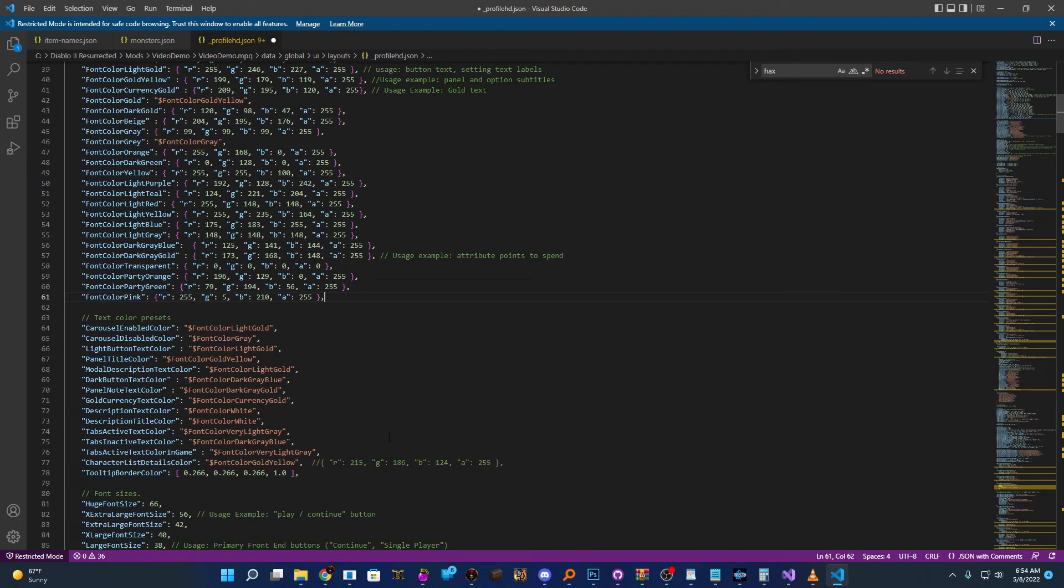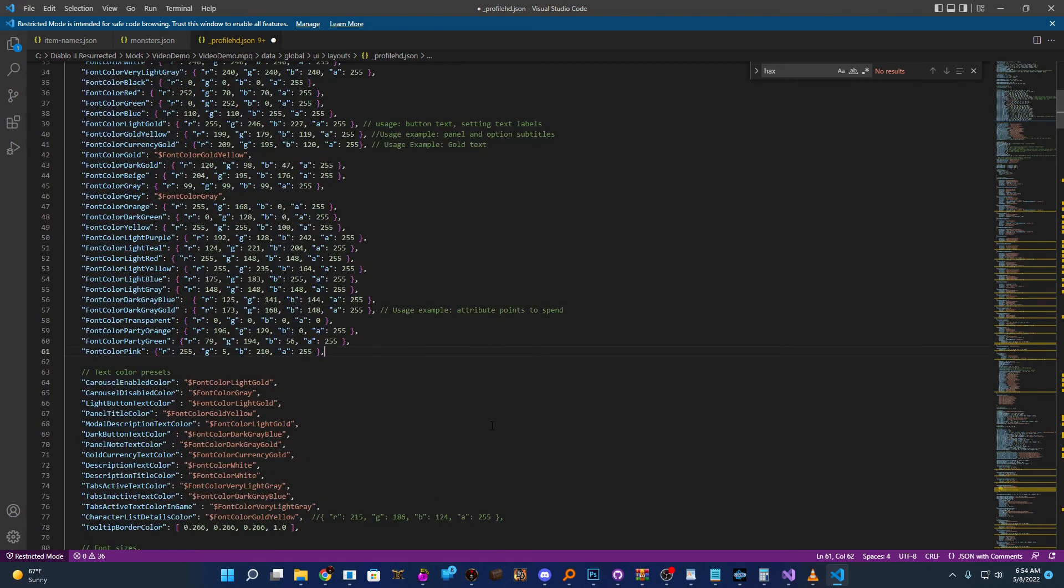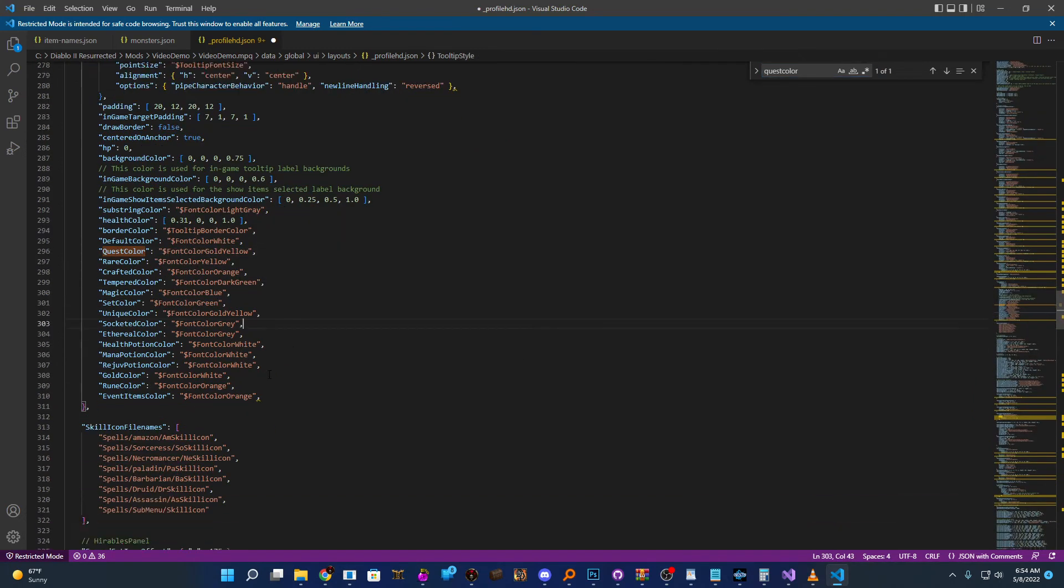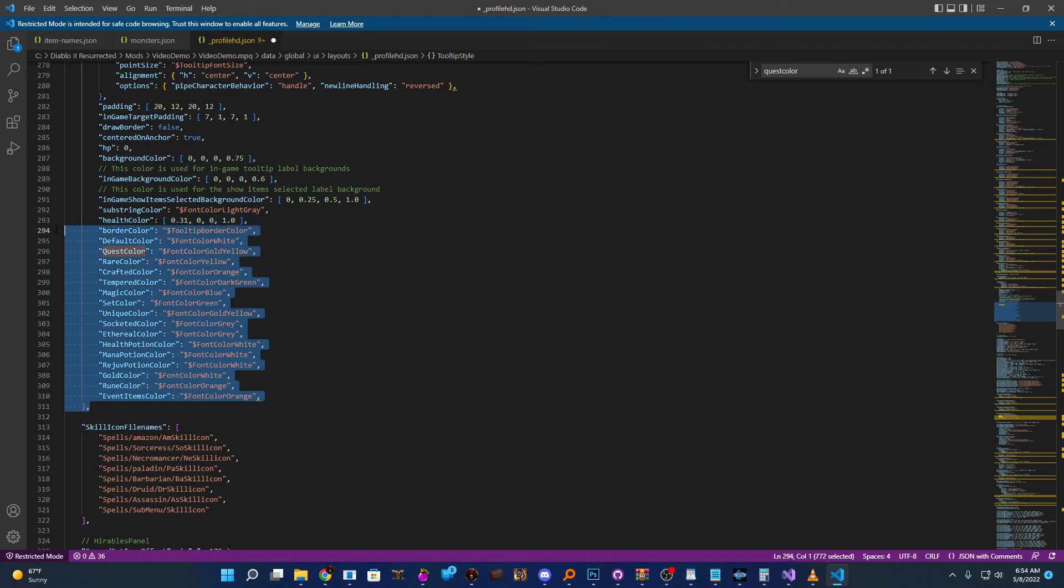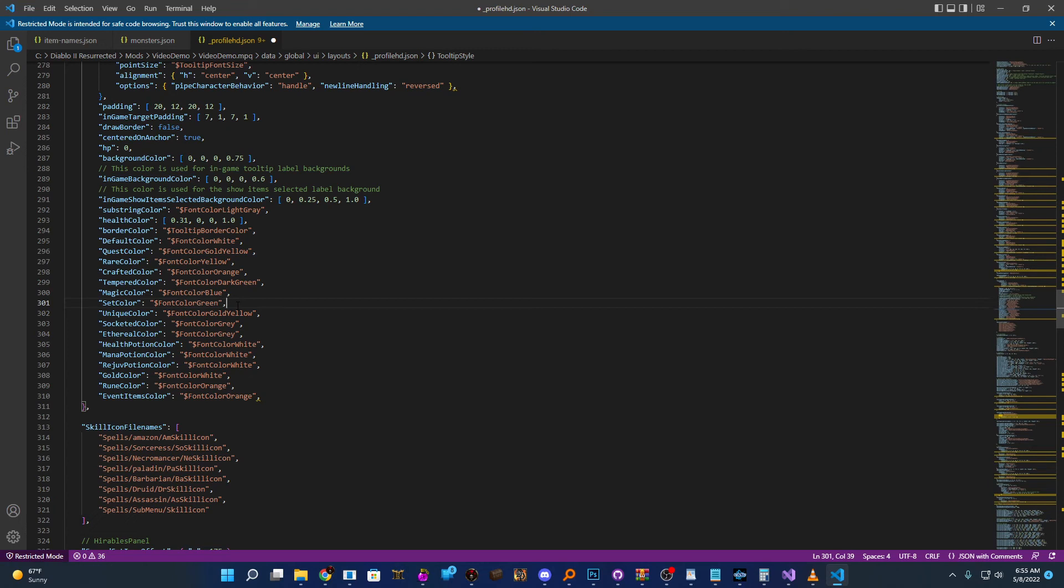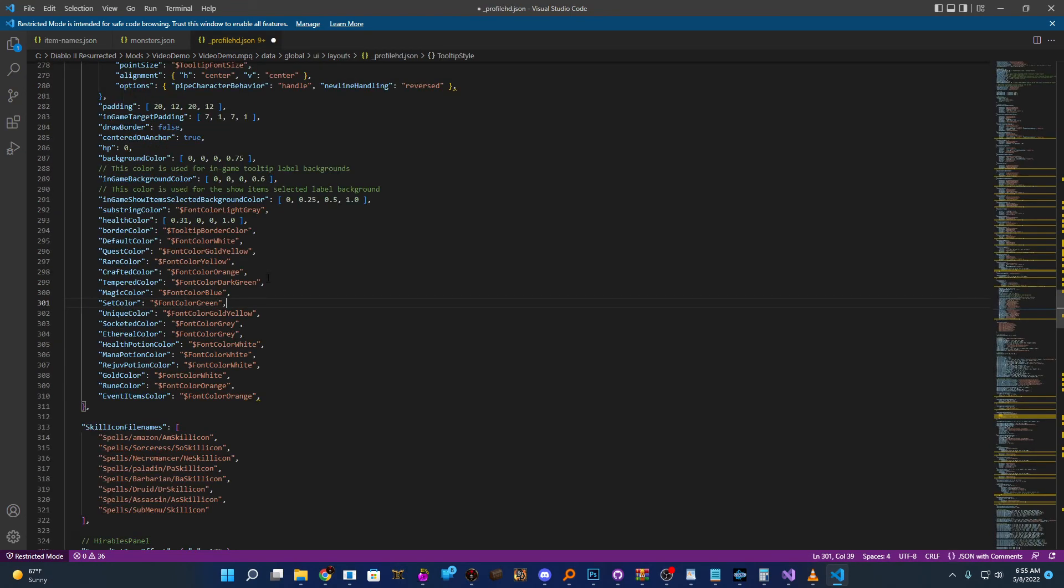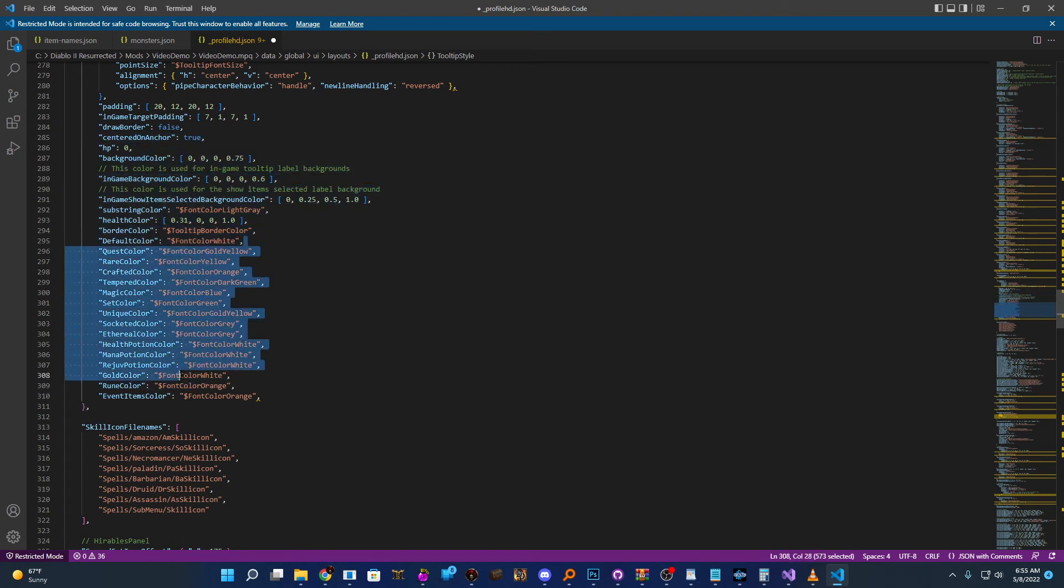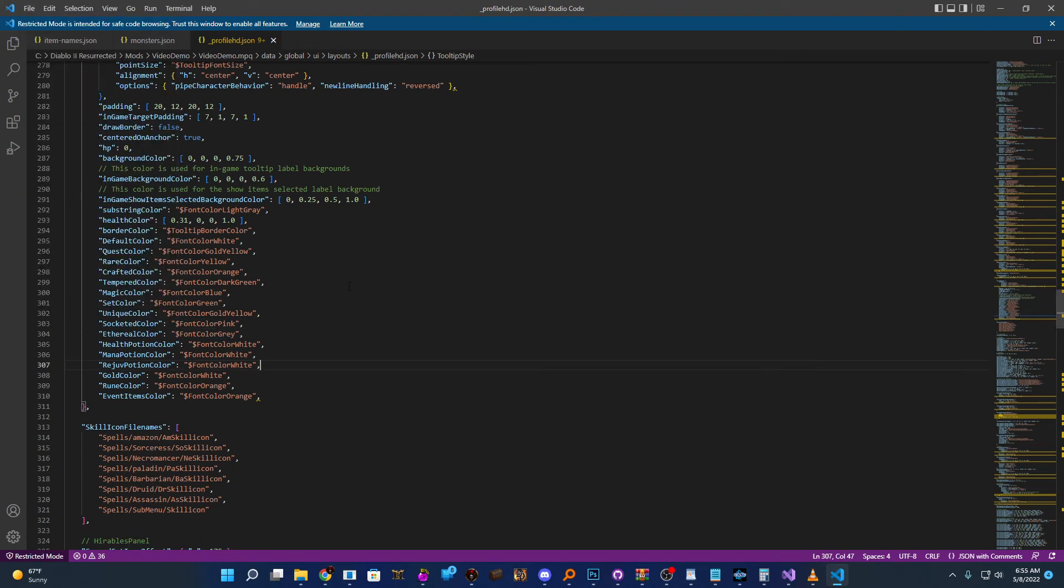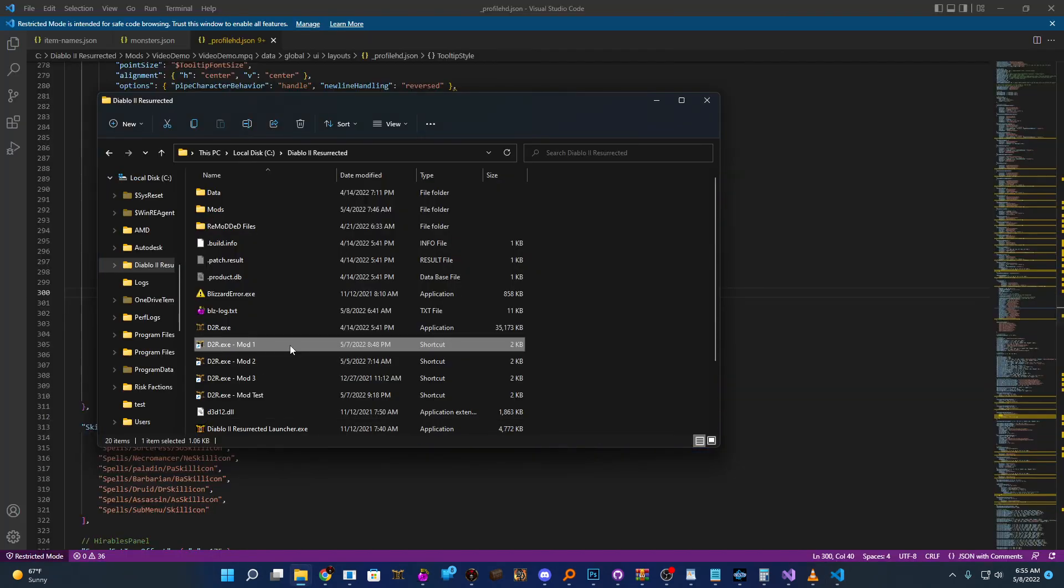Now that we've done that, the next part we care about is going to be the actual item quality section. So for this, we're just going to do a search for quest color. And if we search that, we'll see this kind of section here. And this gives us defined variables where we can change the colors. So you can see for ethereal, for sockets, sets, you can kind of adjust that here. Now this will work only while they're on the ground. Once you pick the item up, it's going to use whatever string is found in the JSON file here. But while it's on the ground, its color will be replaced by whatever is set here. So for our purposes and examples, we're going to change the socketed color. And instead of gray, we want it to use our new pink. So we're going to apply that and save it. So we've made all our changes. Now we're going to go ahead and just start the mod and make sure everything's working correctly.